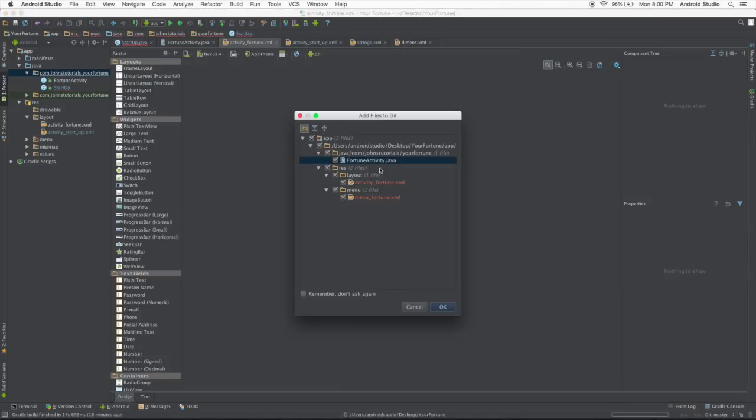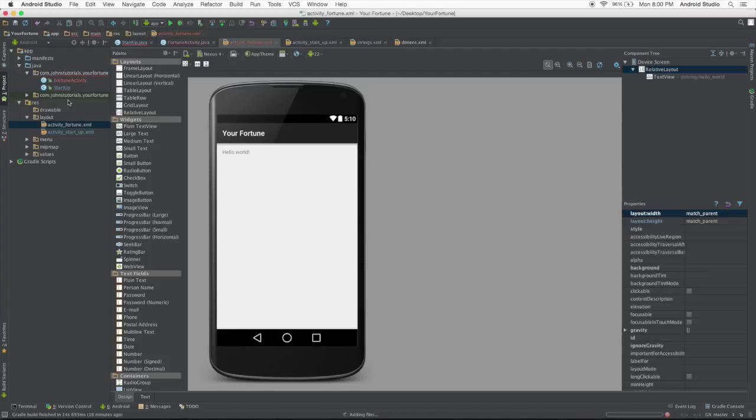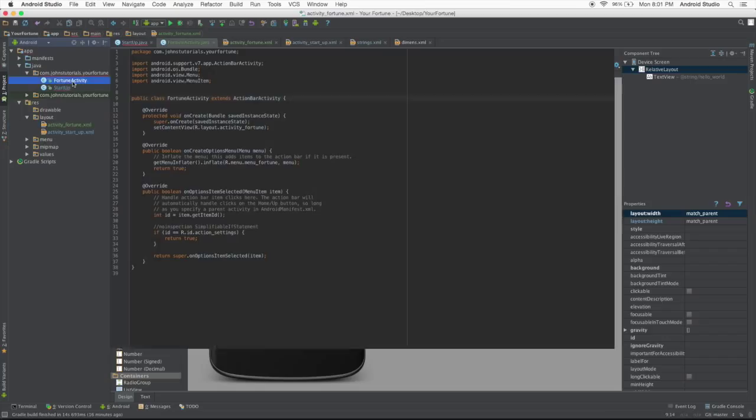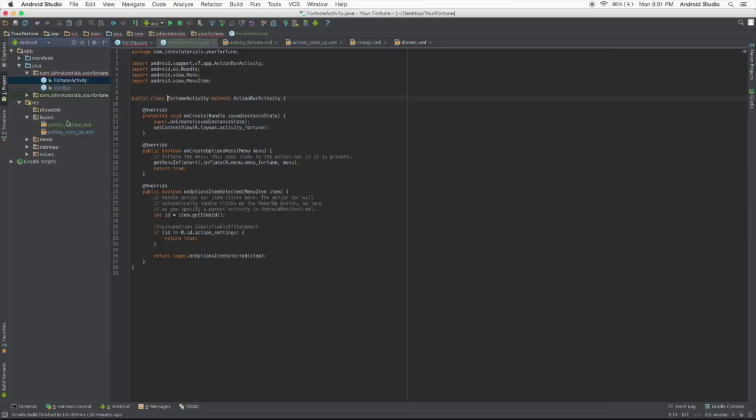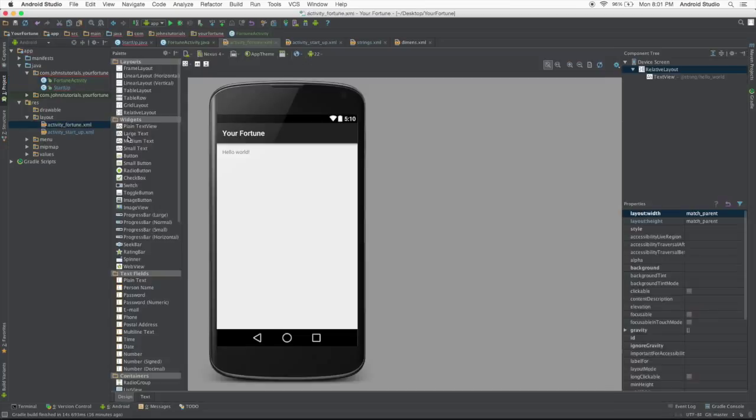There we go. This is prompting us if we want to add this to our git, GitHub, and for now we do. So we're going to click OK. But, you know, if we just created a file with passwords or personal information, obviously we do want to uncheck the boxes. Pretty self-explanatory. So what we're going to do now is go to our fortune activity layout that we just created.